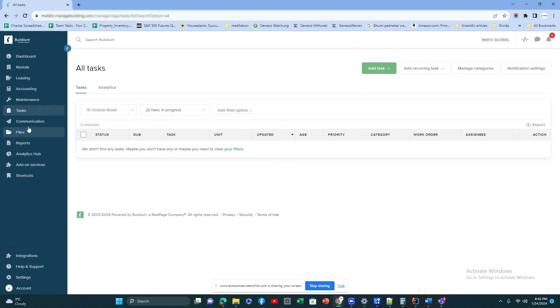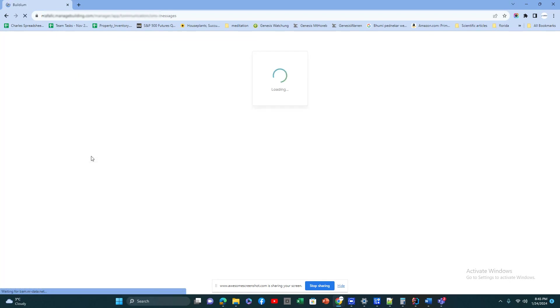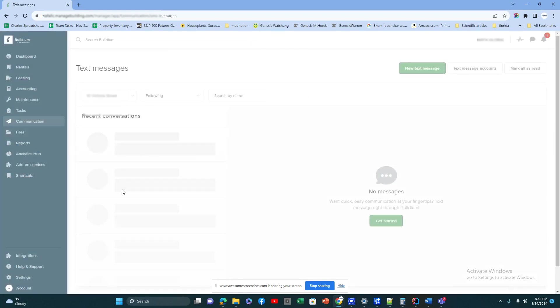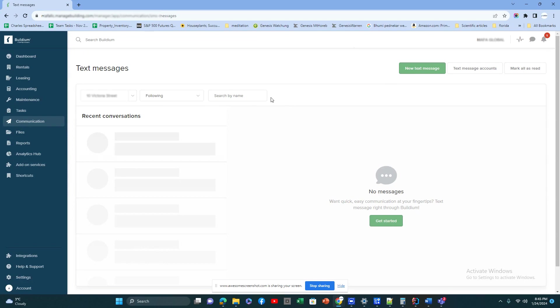Communication: this is where you can manage the communication between the client or the tenant and the owner. They can view it either in the portal, tenant portal or owner portal, or in their phone using text message. They will get a text message, so all communication is handled here.